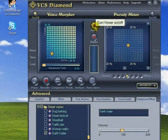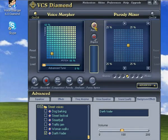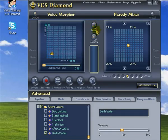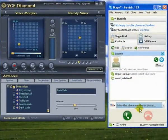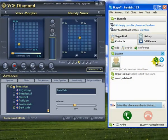I can easily switch between Darth's voice and my own by clicking on the power switch here. The cool thing is, any changes I make here are going to be heard down the line through Skype, or Yahoo, or whatever VoIP app you like to use. It's time to call Louise.